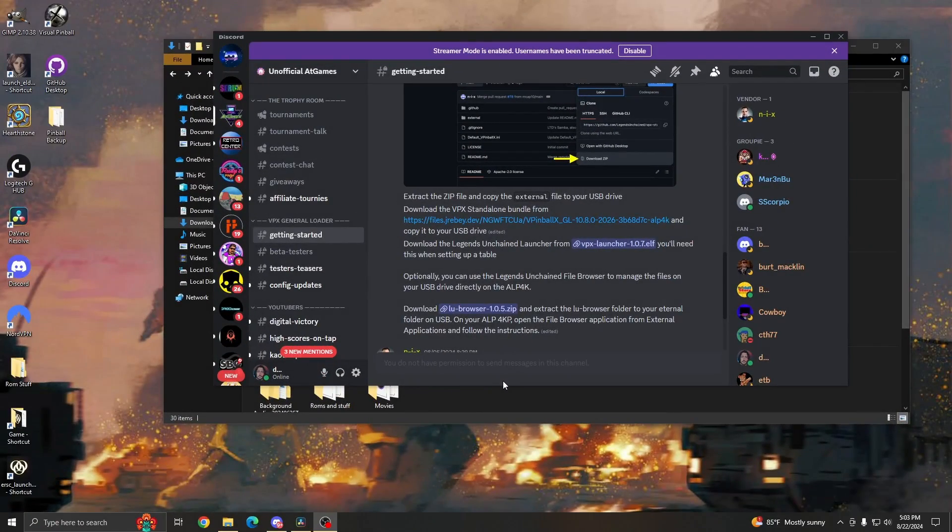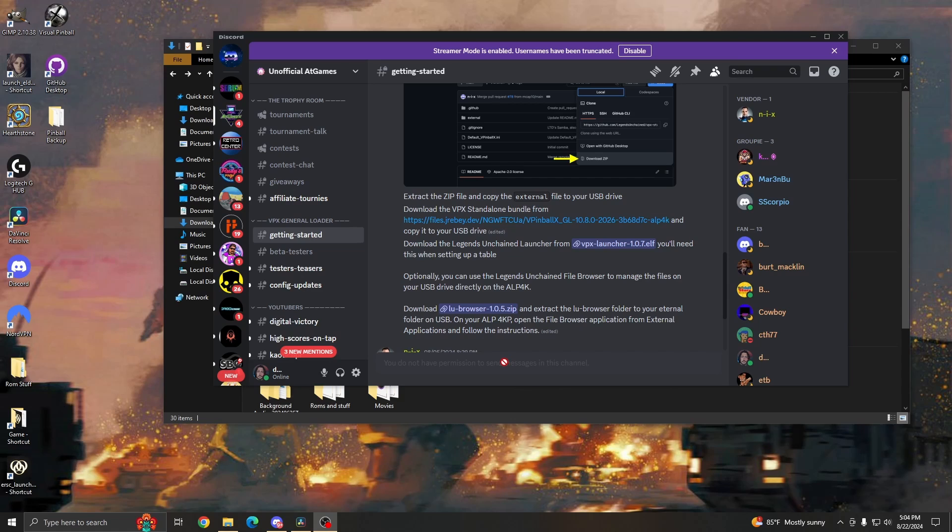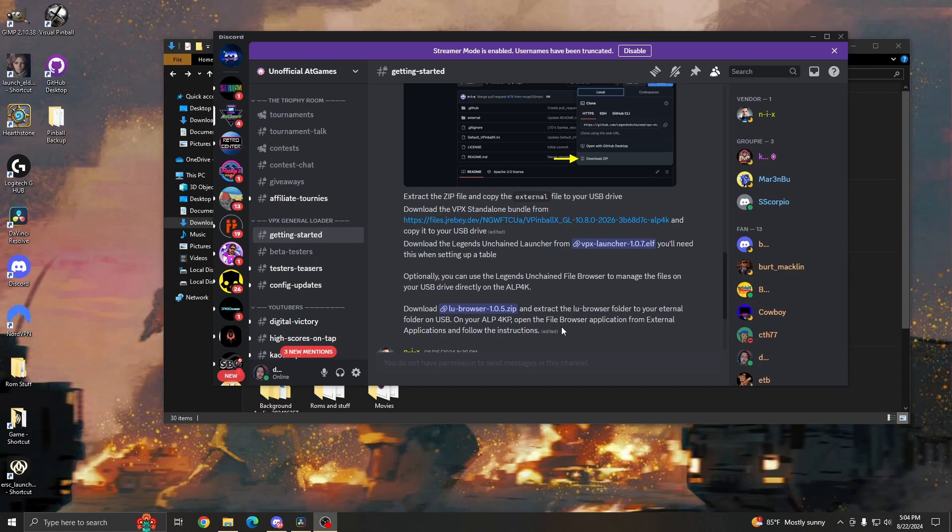Hello everyone, my name is Carl. I go by Dr. WraithOnline. This is going to be your VPX standalone setup tutorial for the AtGames Pinball 4K. In this we're going to go over how to set up a table, some common issues that a lot of people have, and how to basically ask for help with those issues.